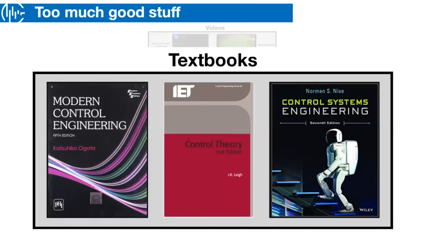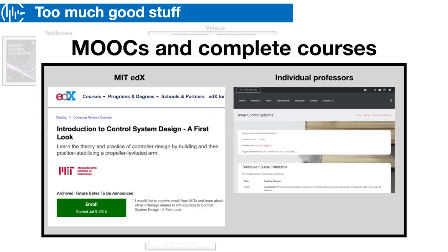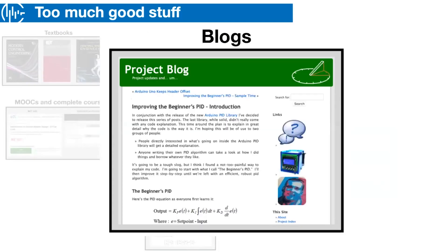In addition to videos, there are tons of textbooks — some free, some expensive. We have a ton of peer-reviewed papers, some of which are absolutely worth reading because they're well written with a lot of information. There are entire online courses like MOOCs from MIT, edX, or individual professors who have put their entire course online. And blogs — I go to tons of blogs all the time to learn something, and some are so well written I've bookmarked them forever.